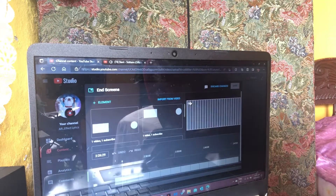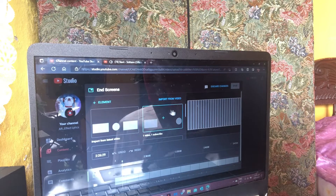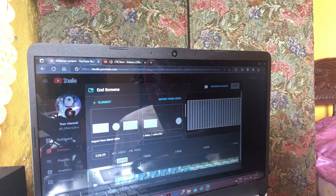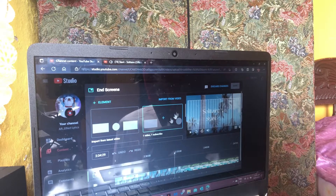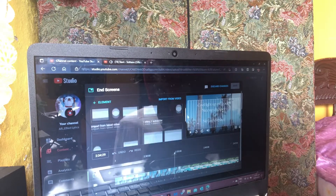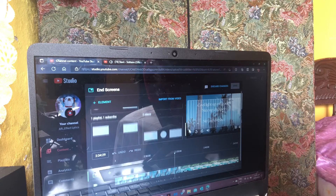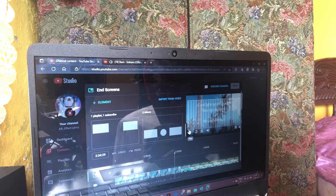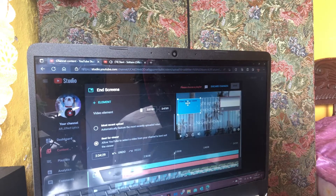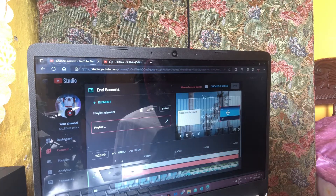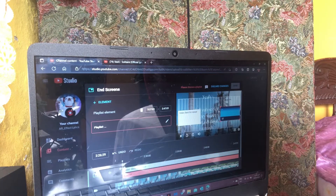You will see 'Add End Screen.' You can select any of these outlines — ensure that you put the end screen where you want it to be in the video. I love to select the one with the circle in the middle and the subscribe button, and I adjust them to where I want them to be.